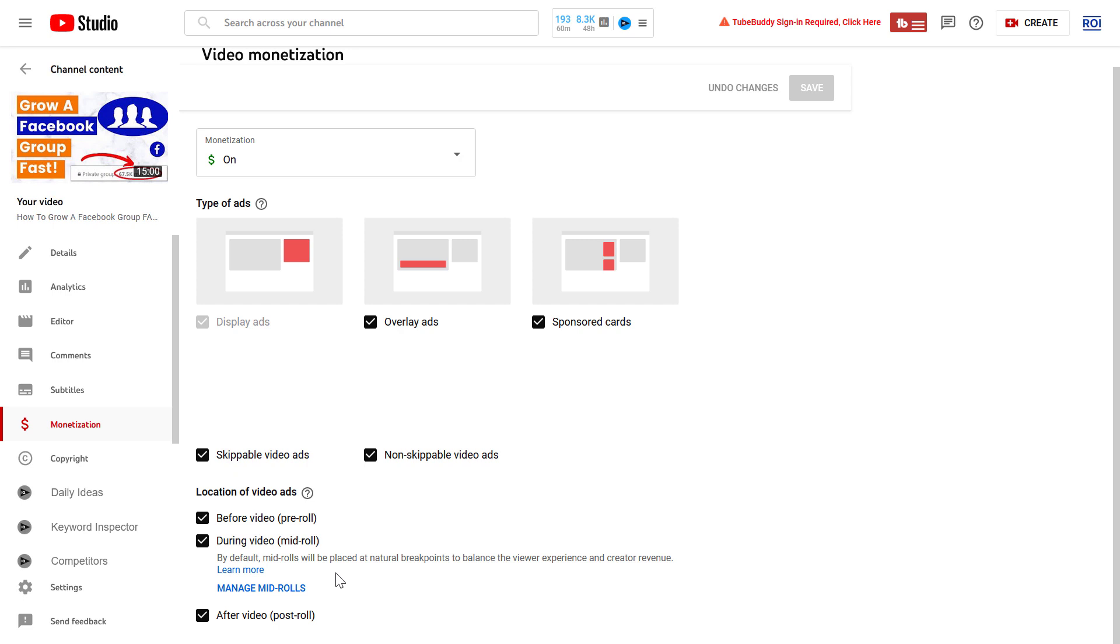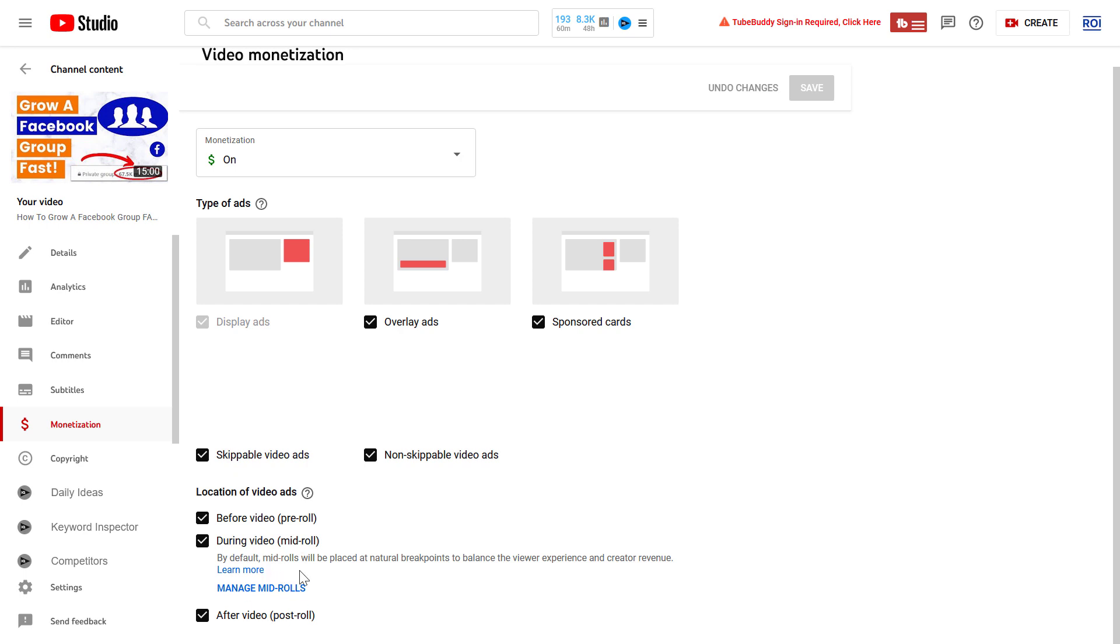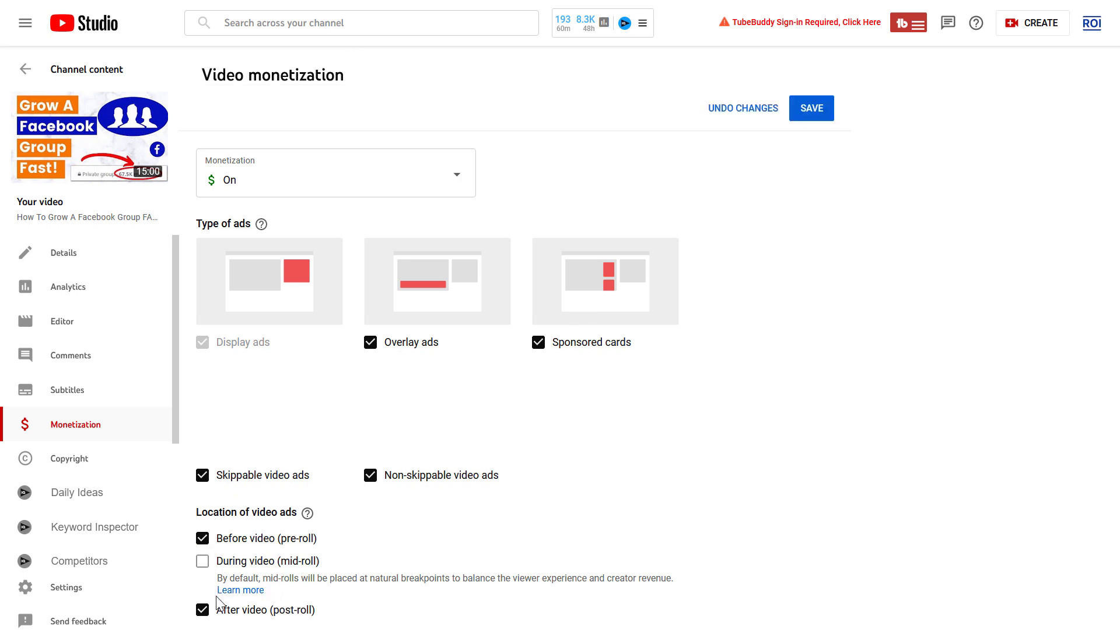So this video is more than eight minutes, so as you can see mid-roll ads are enabled. If you want to turn them off, all you have to do is basically disable during video mid-roll ads and then click on save.